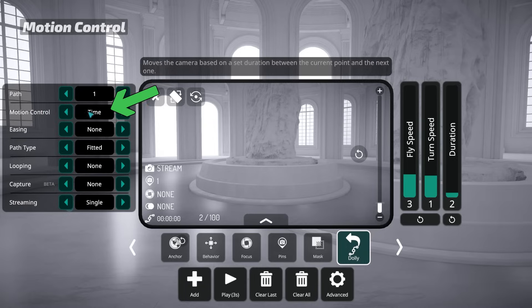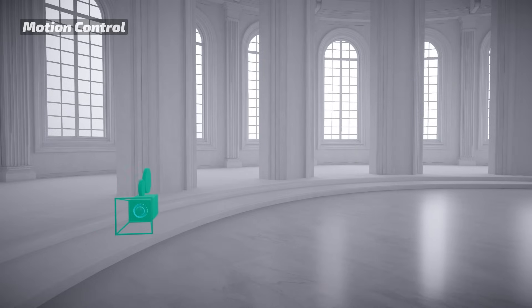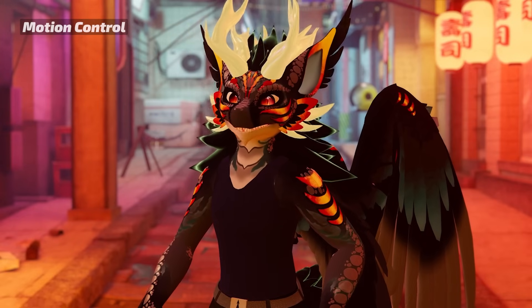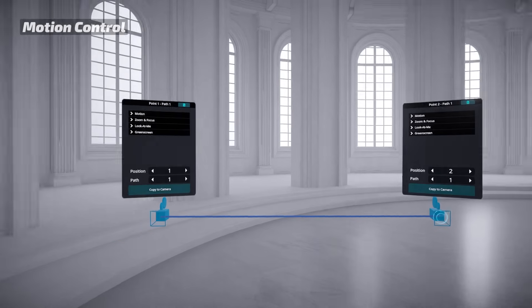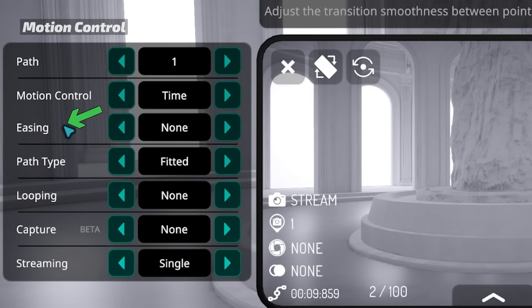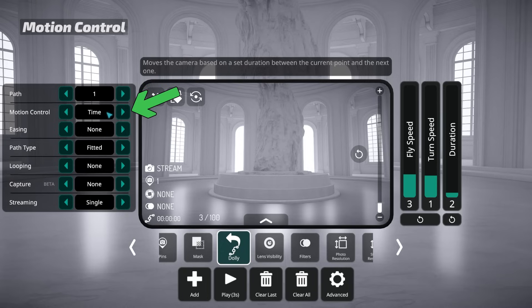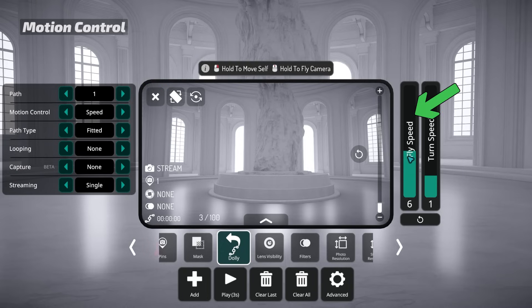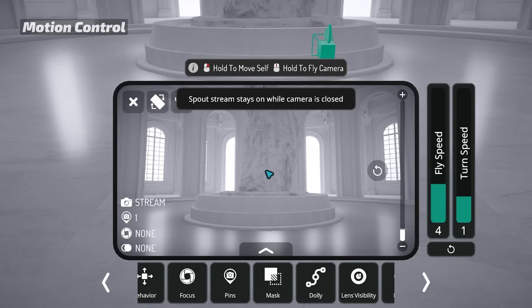By default, the Camera Dolly uses time-based motion. A duration slider determines the duration value of newly added points. A point's duration controls how long it takes the camera to move from this point to the next, in units of seconds. Note the slider only determines the duration value of a point when you create it. To edit an existing point's duration, you have to walk up to it and edit its duration value in the point's menu. When using time-based motion, you may also choose an easing type. Motion control also has a speed option — when selected, the animation uses fly speed instead of duration, allowing you to adjust the speed manually at each point for custom ease curves.